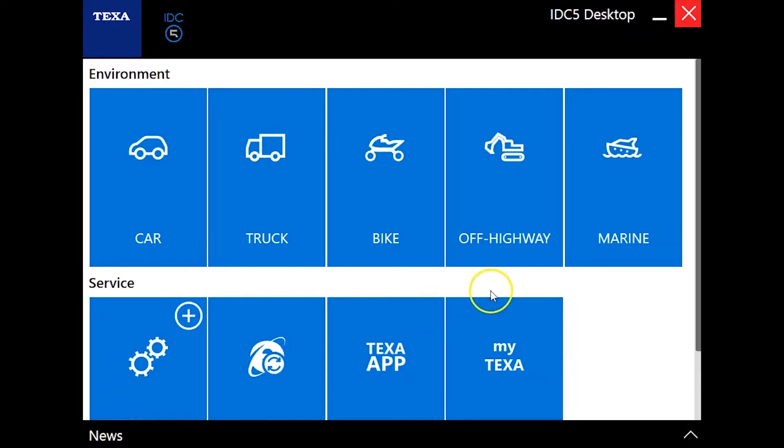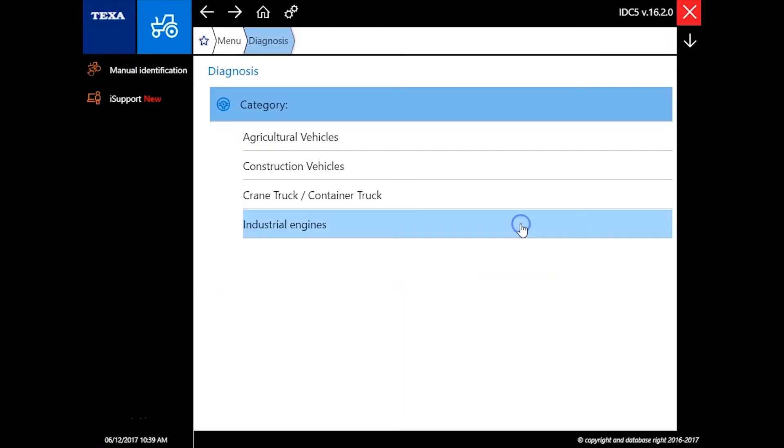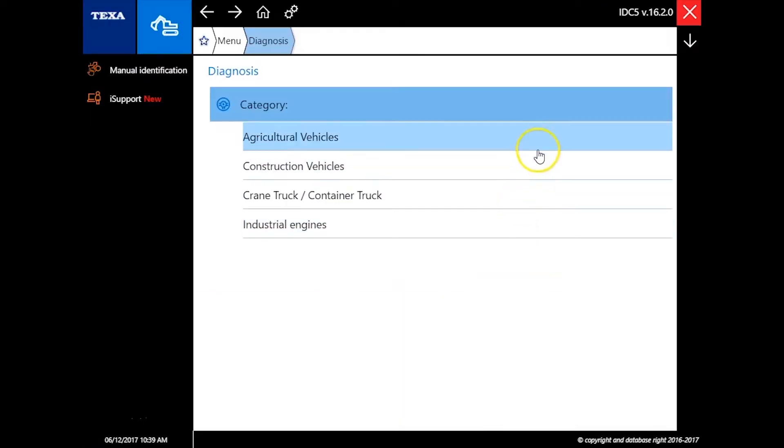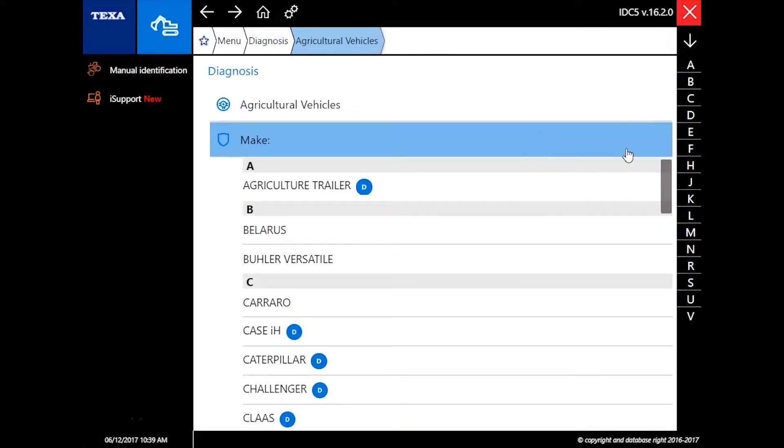Hello everyone, Tyler with Diesel Laptops talking today about some off-highway diagnostic capabilities with TEXA.